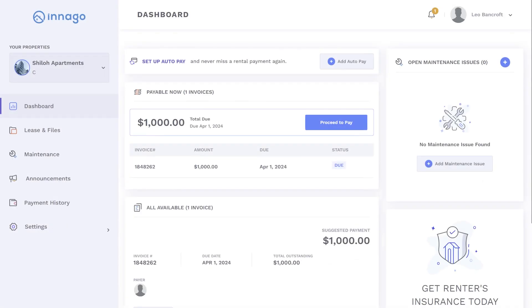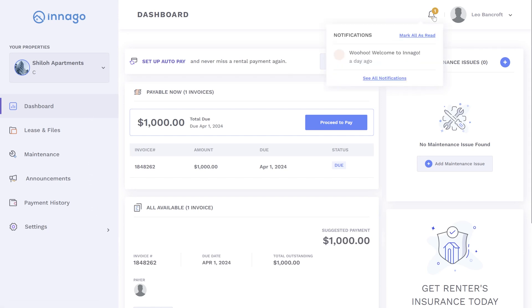Once logged in, you'll be taken to your account's dashboard. This is where you can view key information in one place. You'll notice the menu on the left along with notifications, announcements, and maintenance tickets. Most importantly though, you'll see your upcoming rent invoice at the center of the screen.